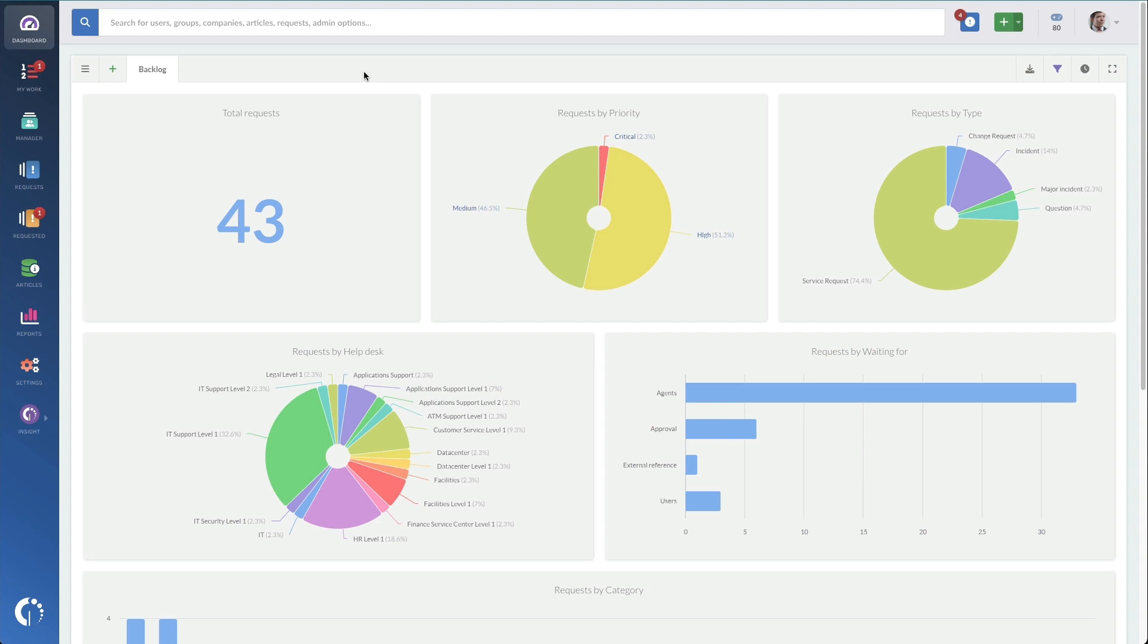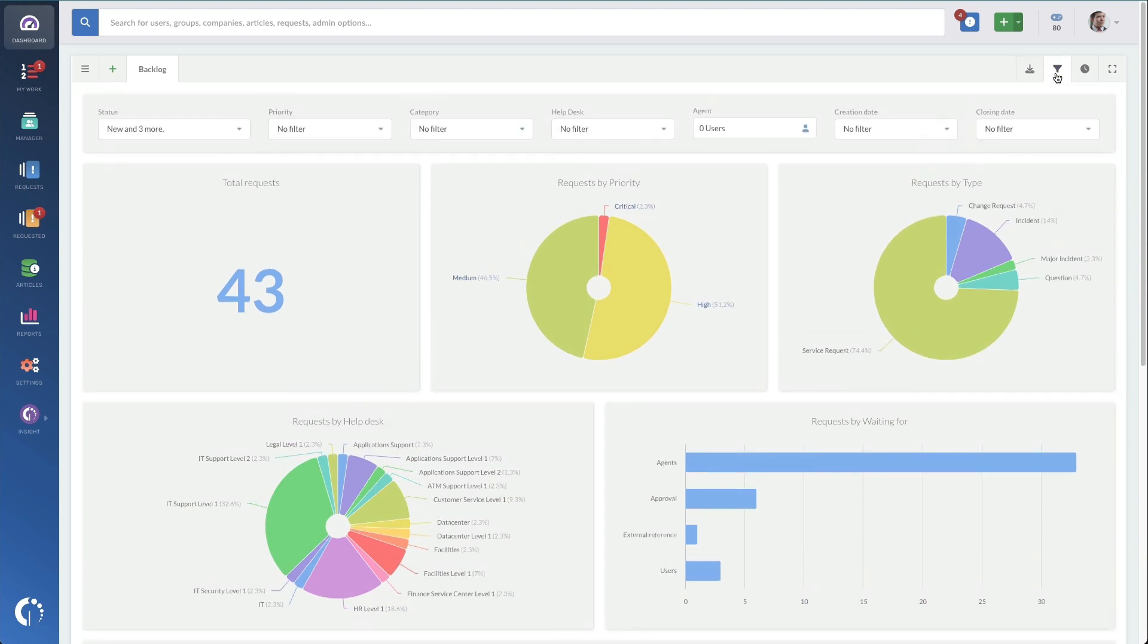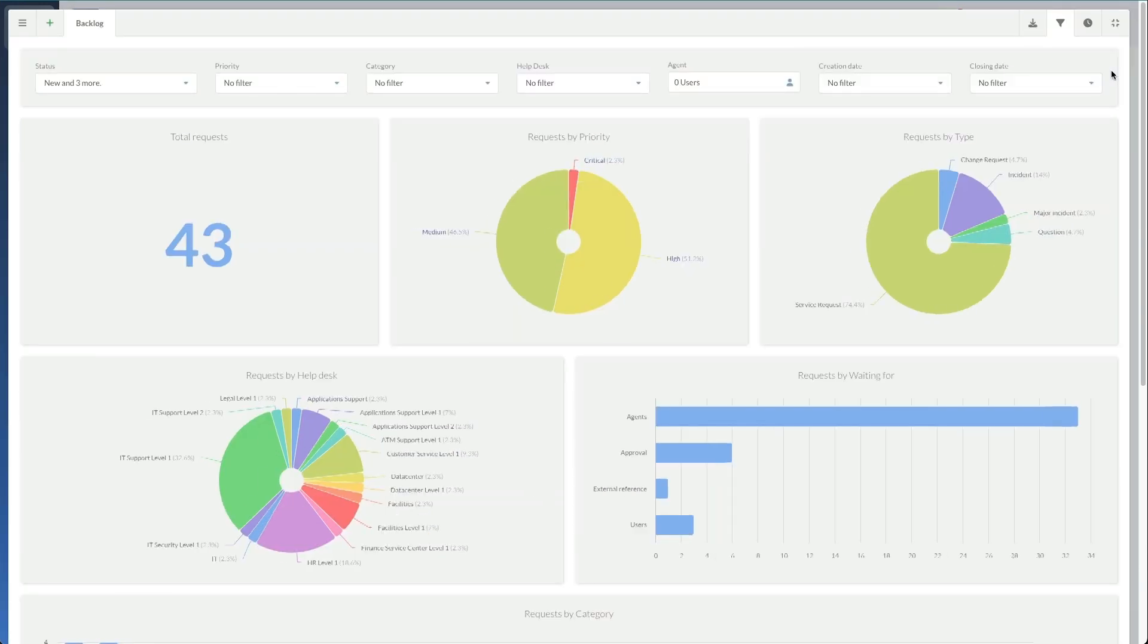The remaining options of our dashboard features are over here on the right. You can export our dashboards, filter them, set up auto refresh so that it refreshes every five minutes, and you can make the dashboard full screen.